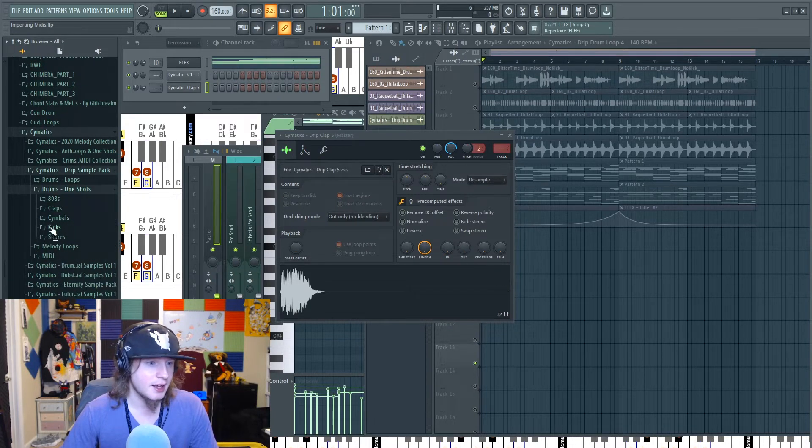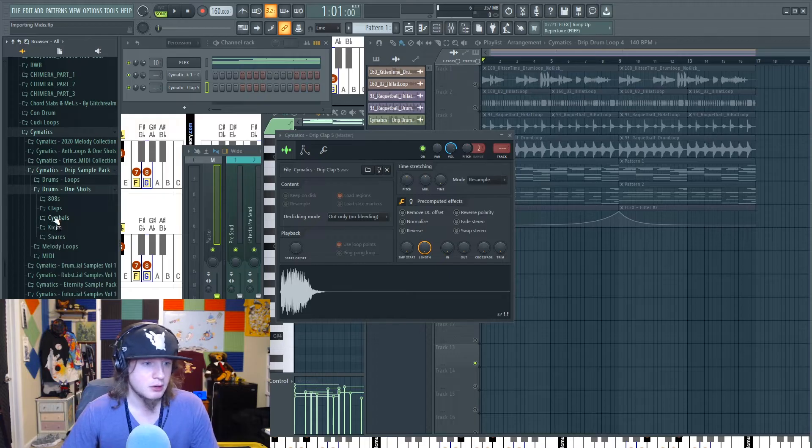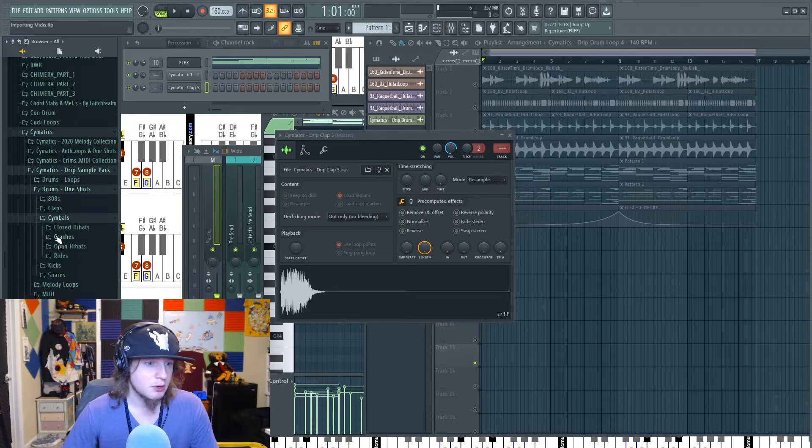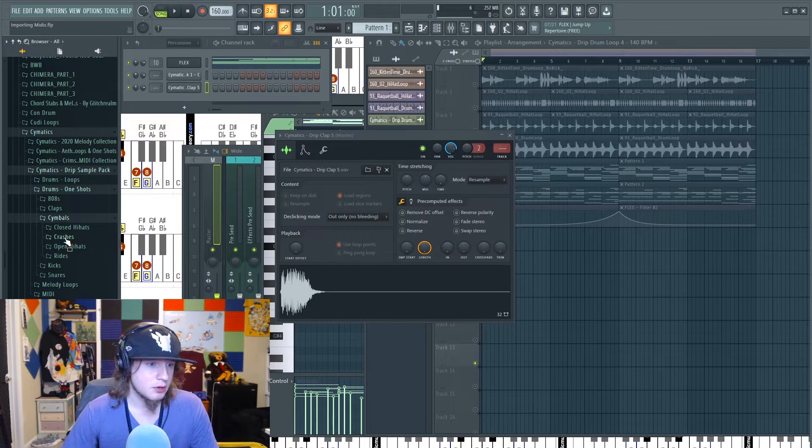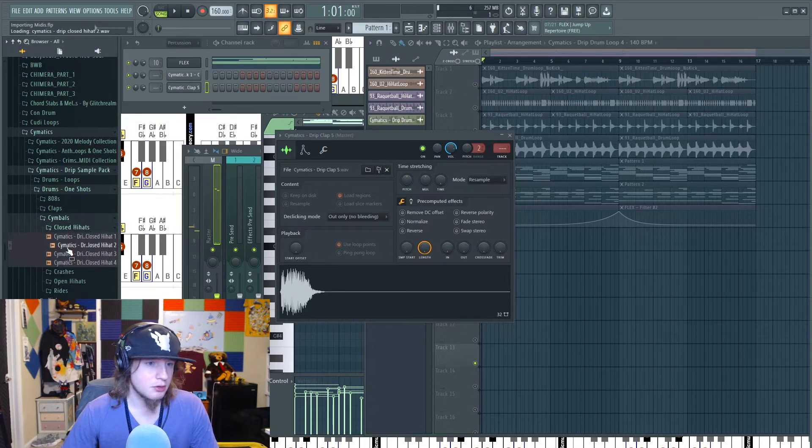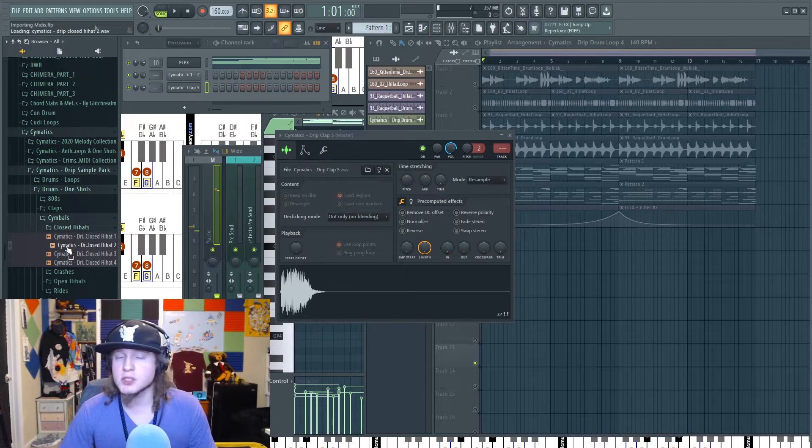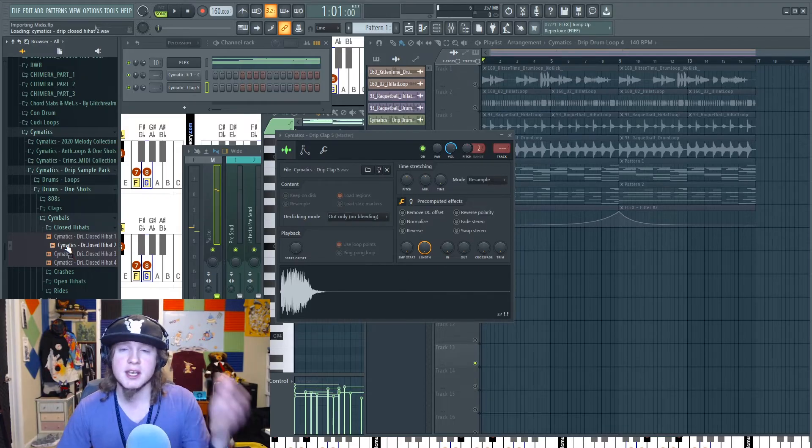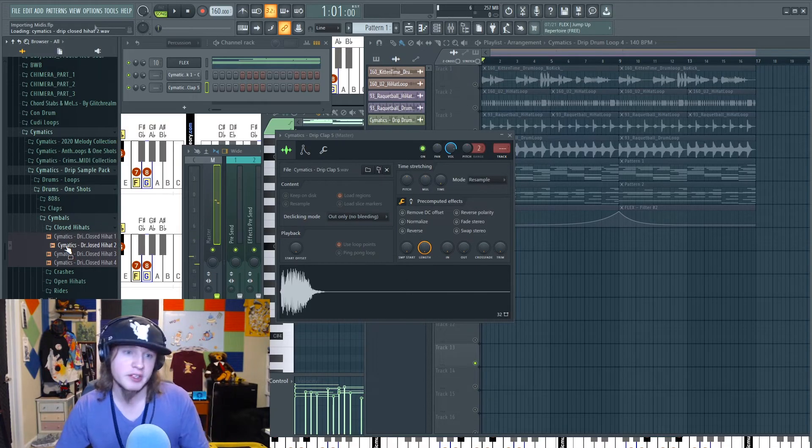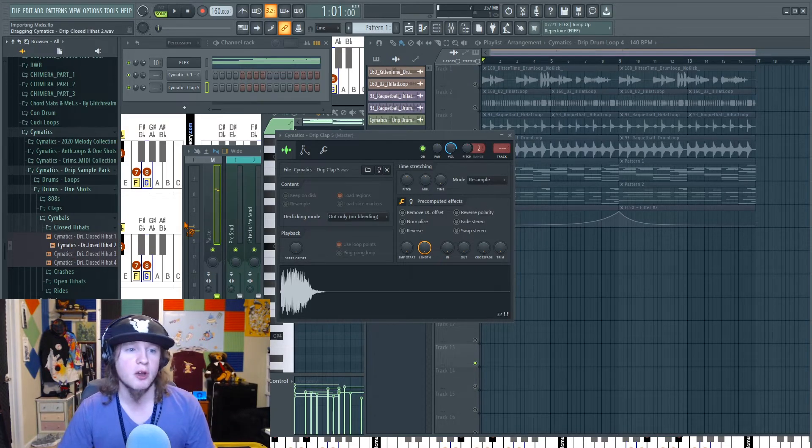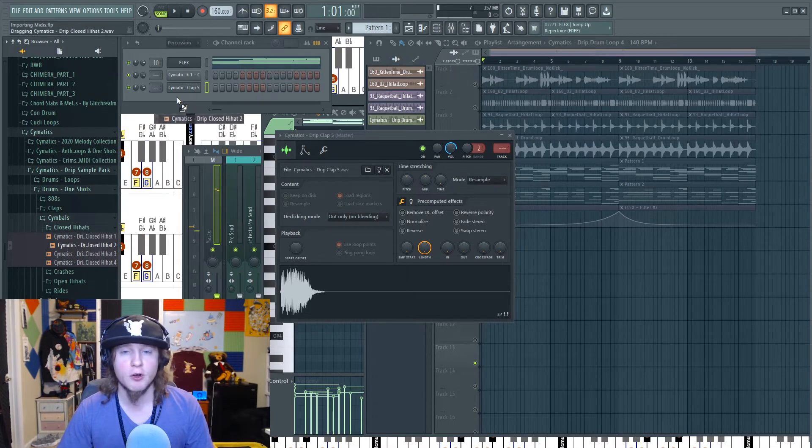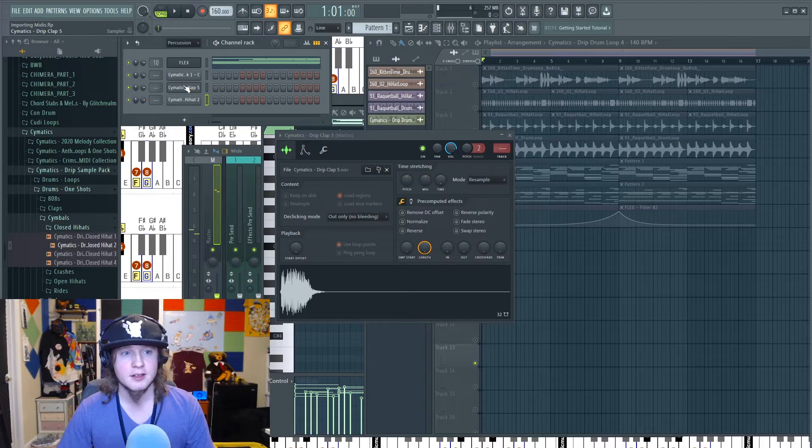And that's another nice way because you can audition it within FL Studio before you drag it over here. See, boom.